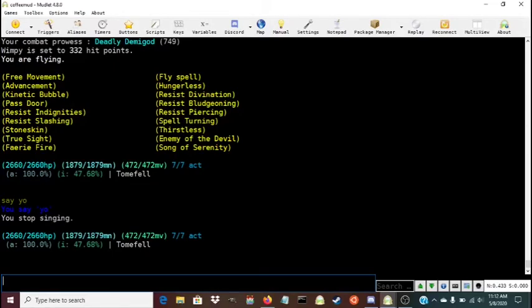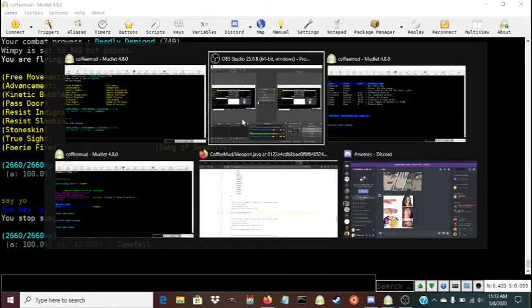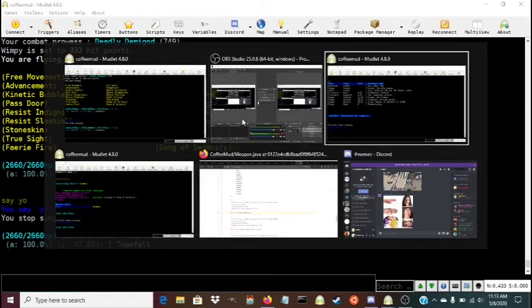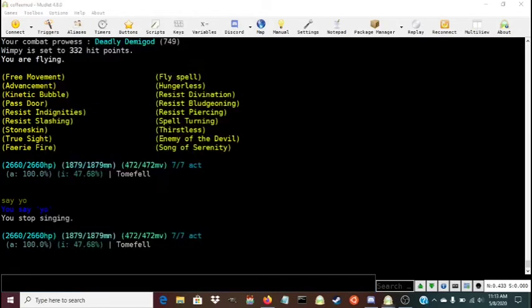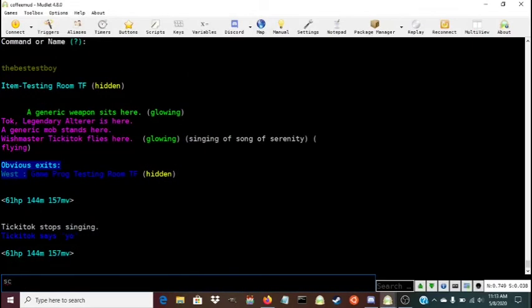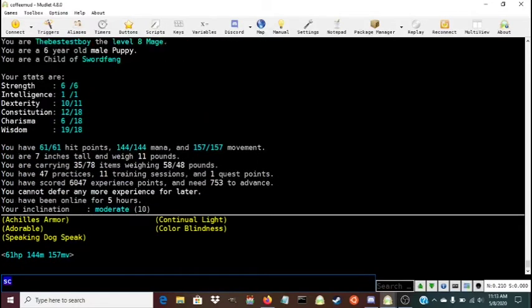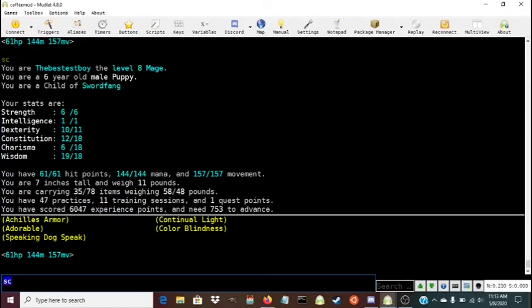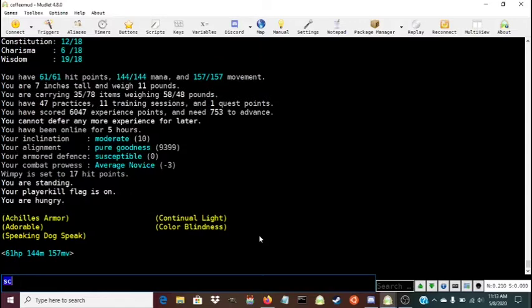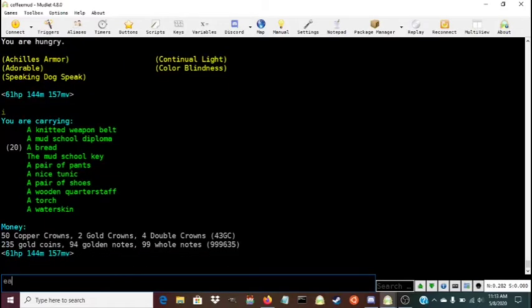Where do I want to go with this? Well, I guess we start from the top. This is a puppy. This is a puppy, a six-year-old male puppy, level 8 mage on Coffee Mud. And he's hungry, I'm going to have to fix that.